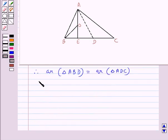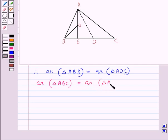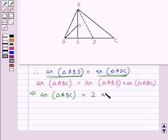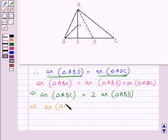So area of triangle ABD equals area of triangle ADC. The area of triangle ABC equals area of triangle ABD plus area of triangle ADC. From here we get area of triangle ABC equals 2 times area of triangle ABD, that is area of triangle ABD equals half the area of triangle ABC. Let this be equation 1.